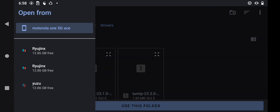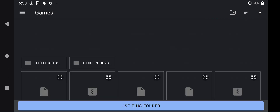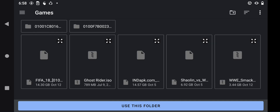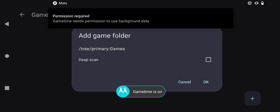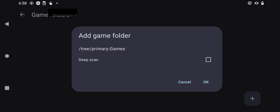Now find where your games are located. In my case, my games are located in the game folders right here. Press and then click on the button which says 'Use This Folder' right here, then press Allow, then allow it to do a deep scan, then press OK.